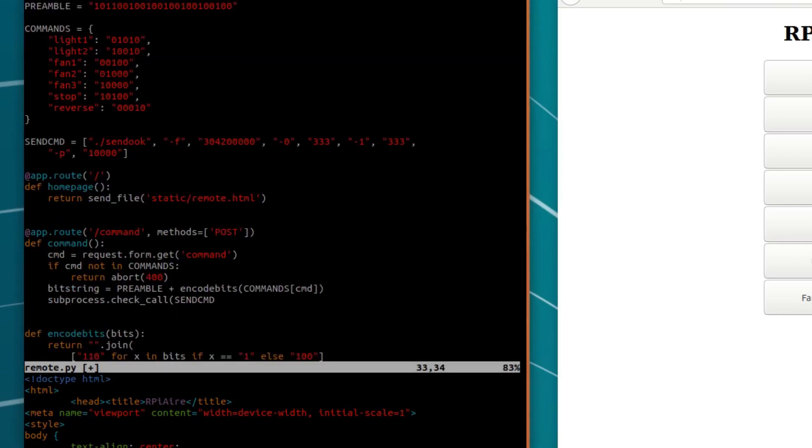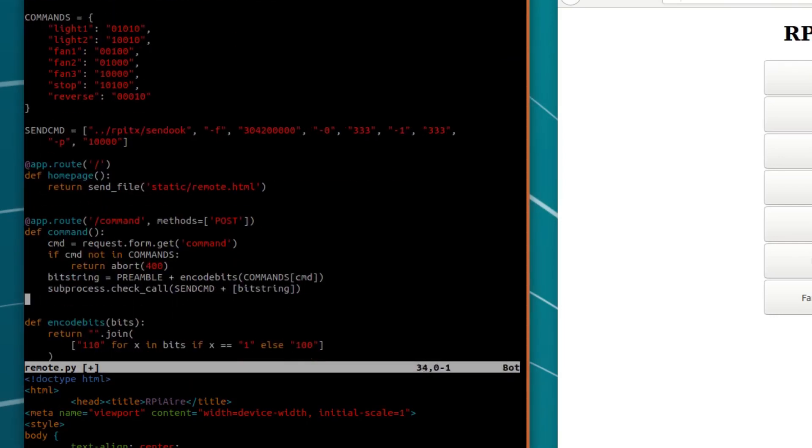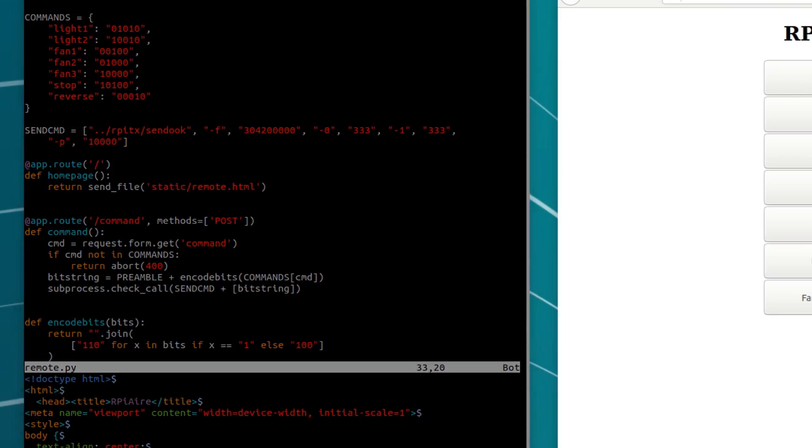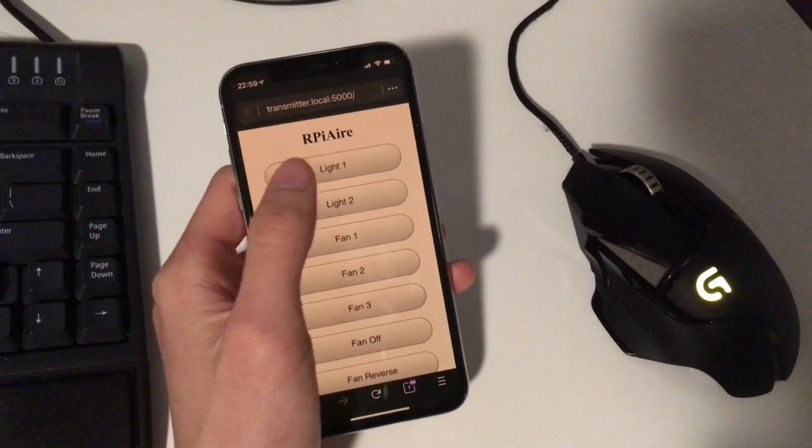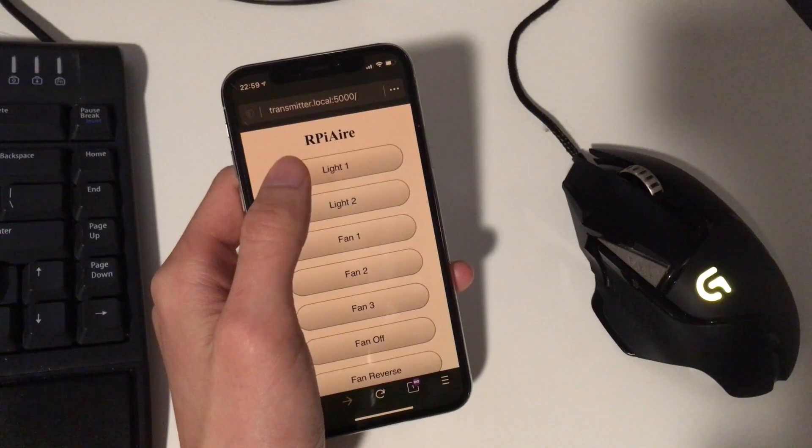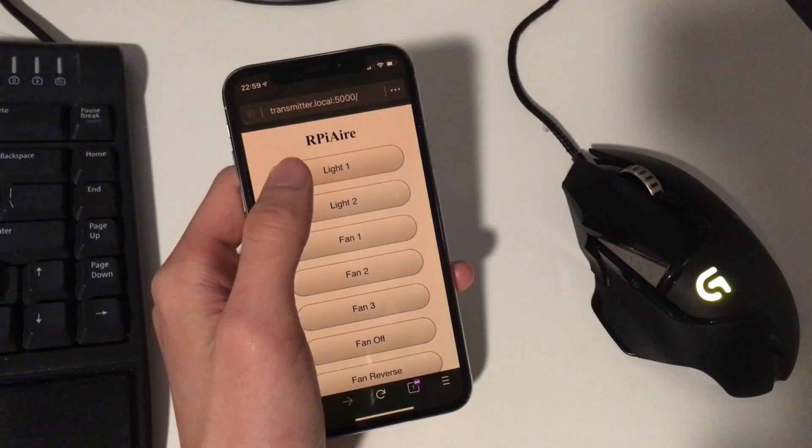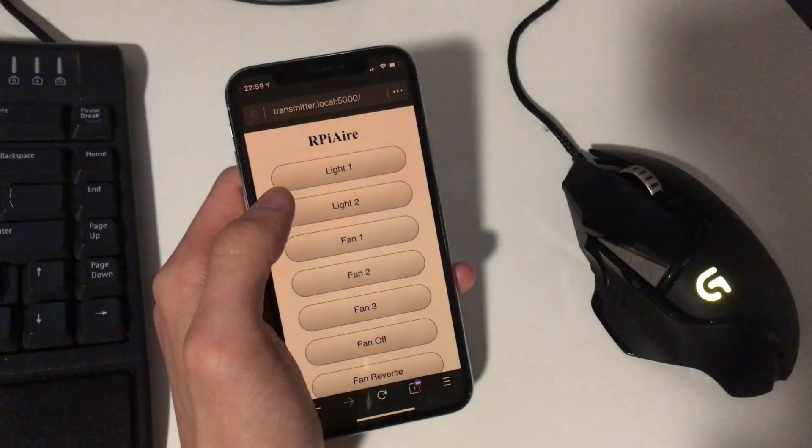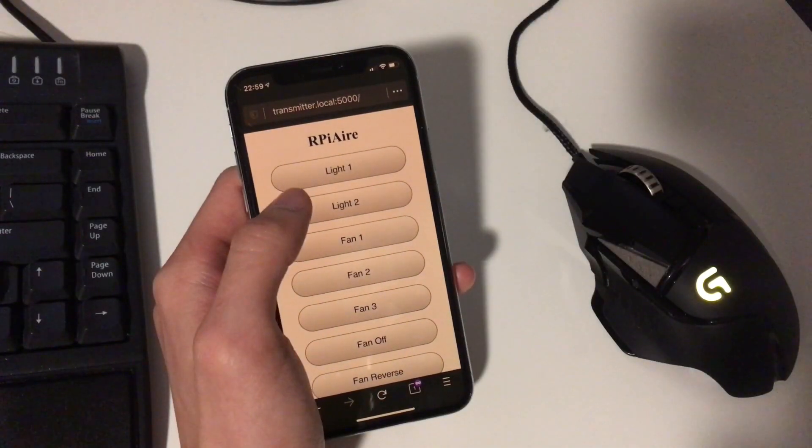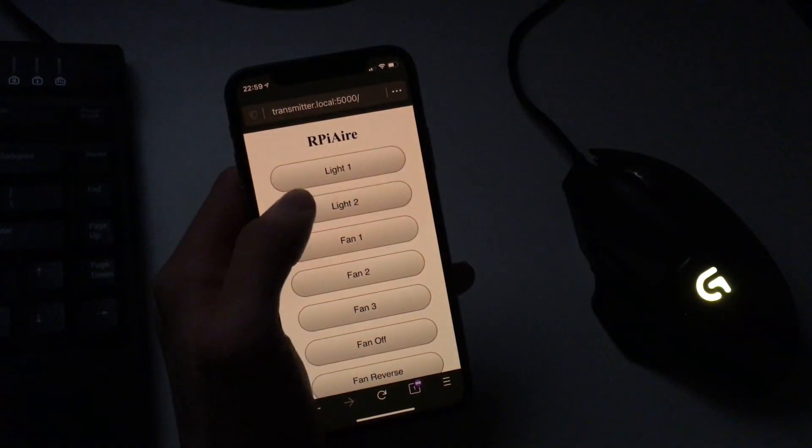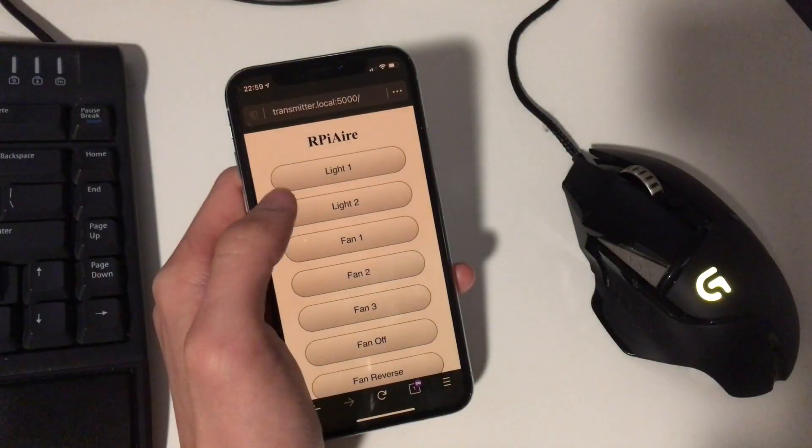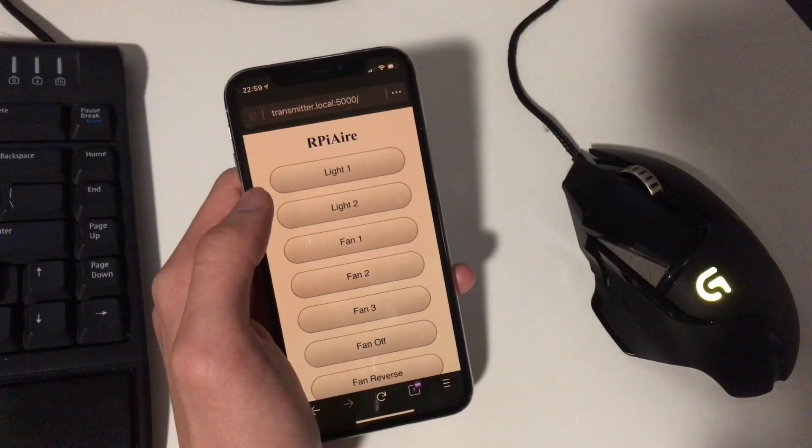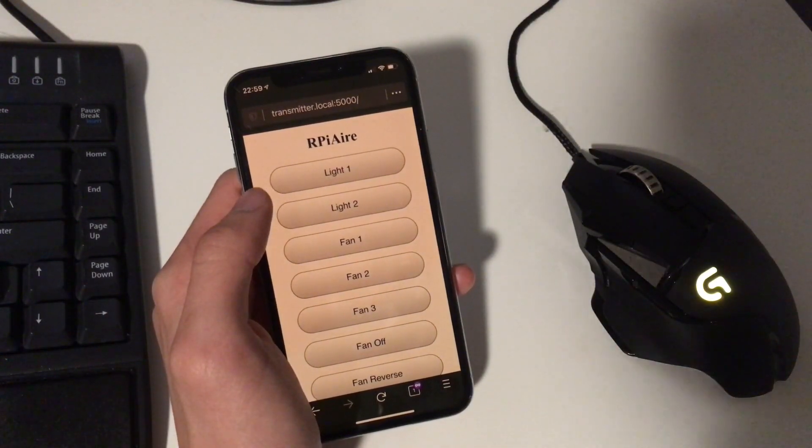At this point, it's just a proof of concept. In the future, I'll integrate this into Home Assistant so that these controls are centralized and integrated with all the other smart home hardware in my house. If you're using other systems like Alexa, I'm sure there's a way to set up custom actions as well. They just need to tell your Pi to run the right command.